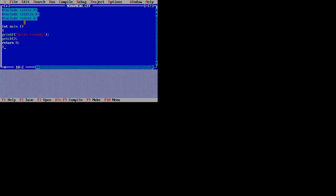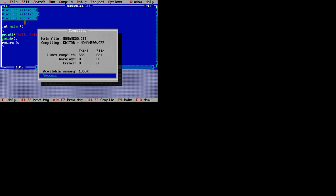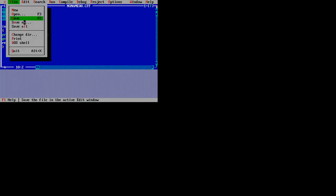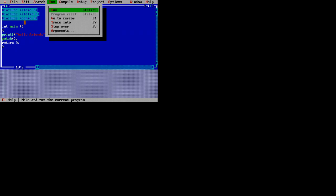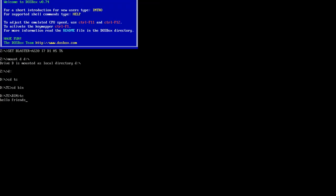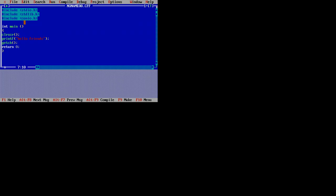Now, before running this file, press Alt+F9 to compile the program. It is showing 0 warnings and 0 errors. After that, please save your file. Press Alt+F9 to run the C program and here it is showing 'Hello Friends'. Like this, we can install Turbo C on Windows 7 using DOSBox.